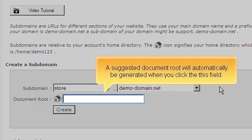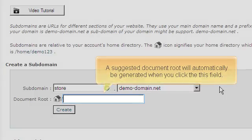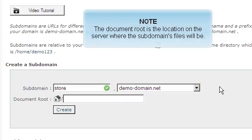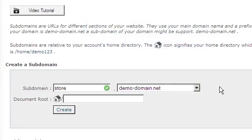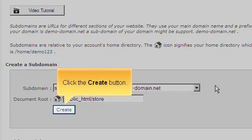A suggested document root will automatically be generated when you click this field. The document root is the location on the server where the subdomain's files will be. Click the create button.